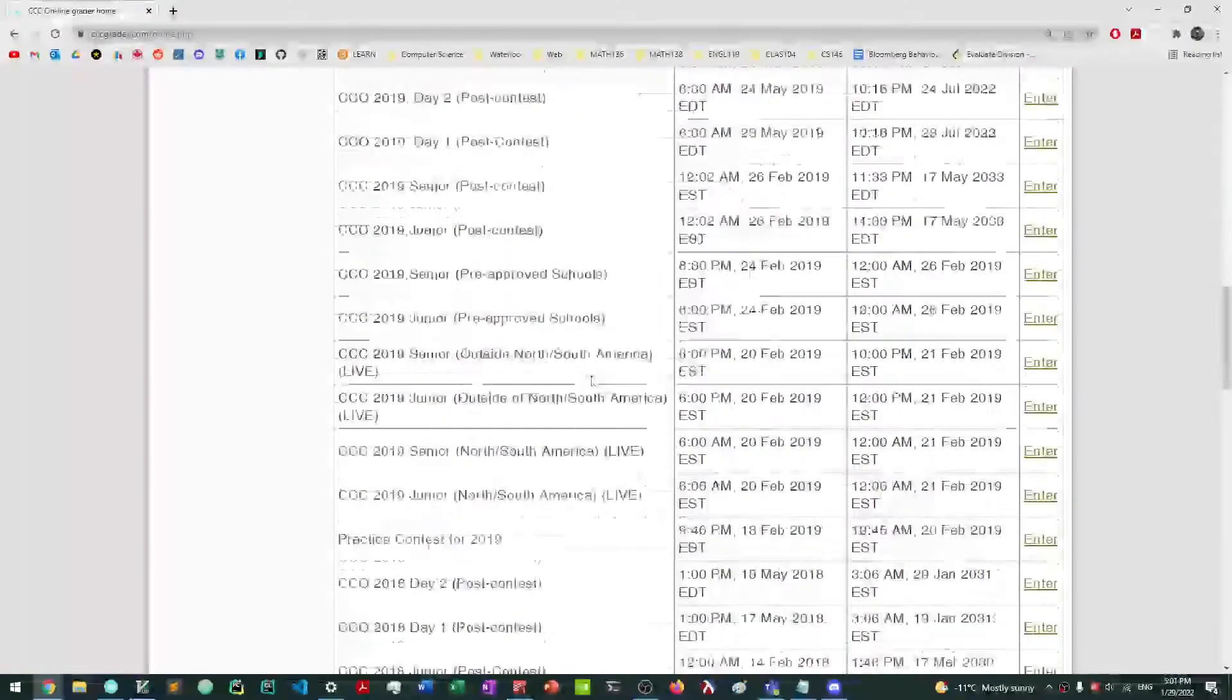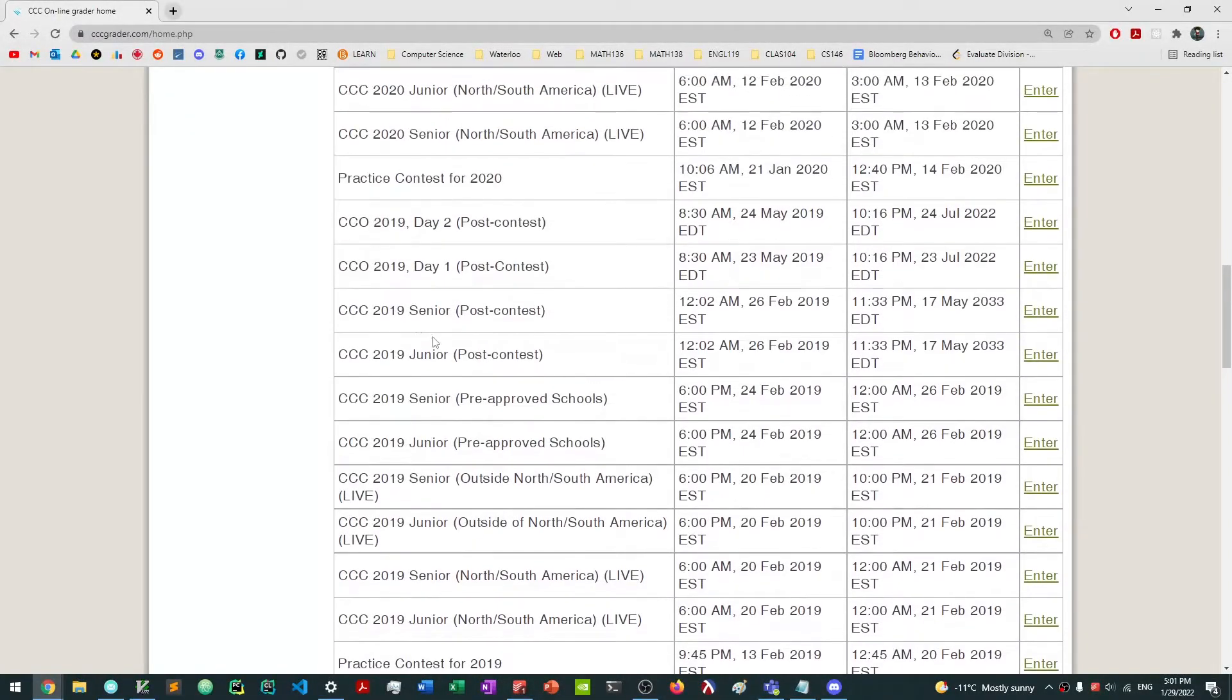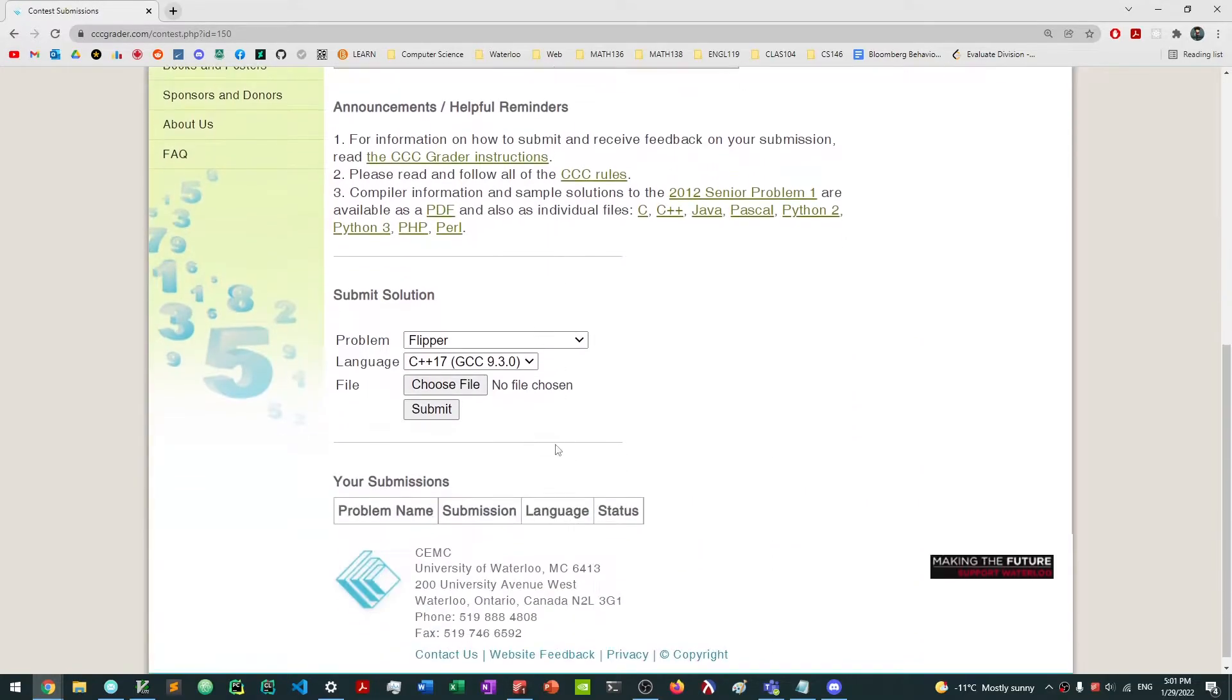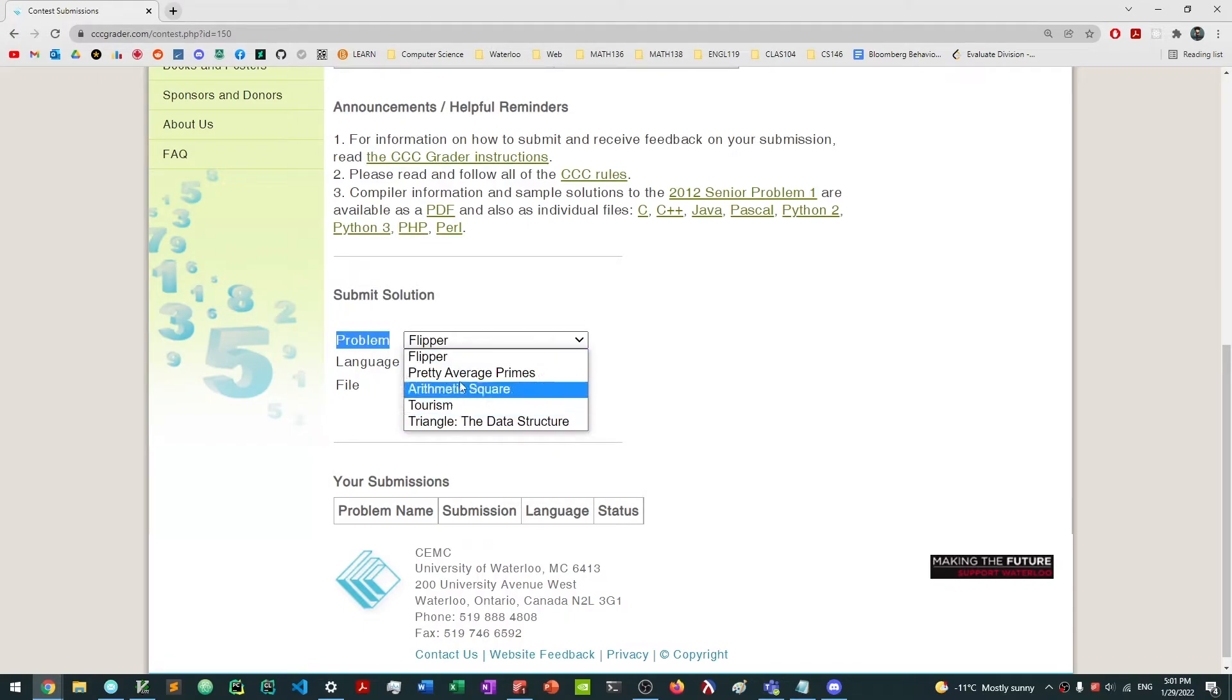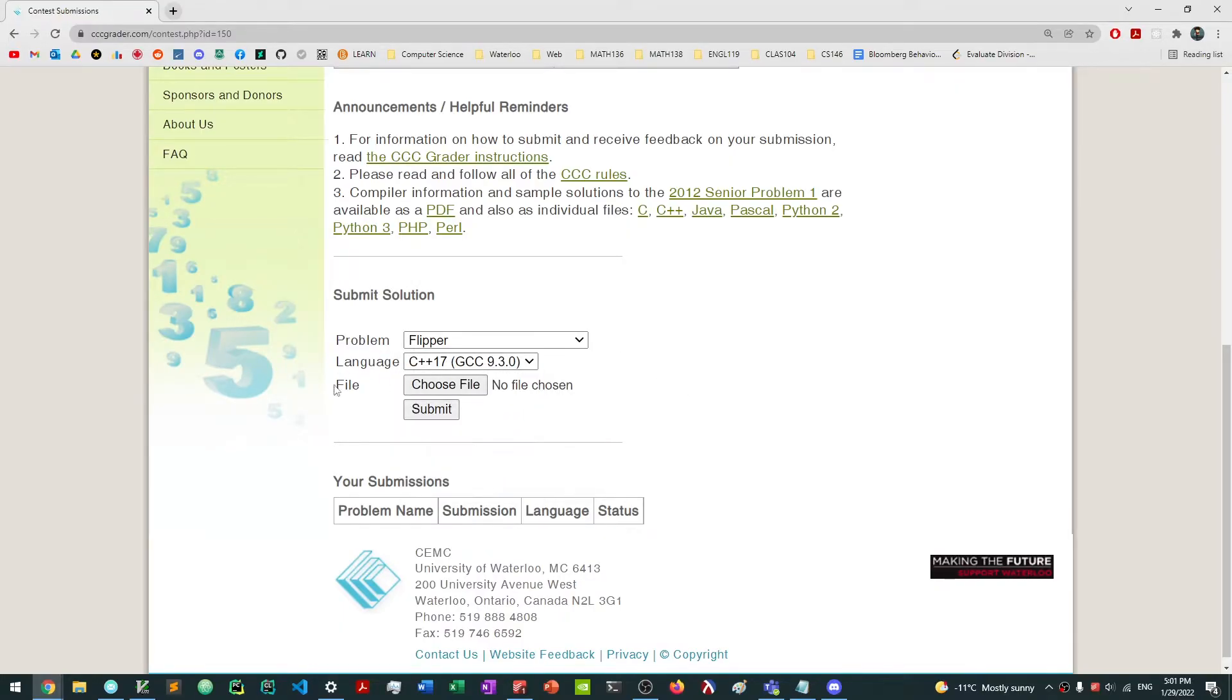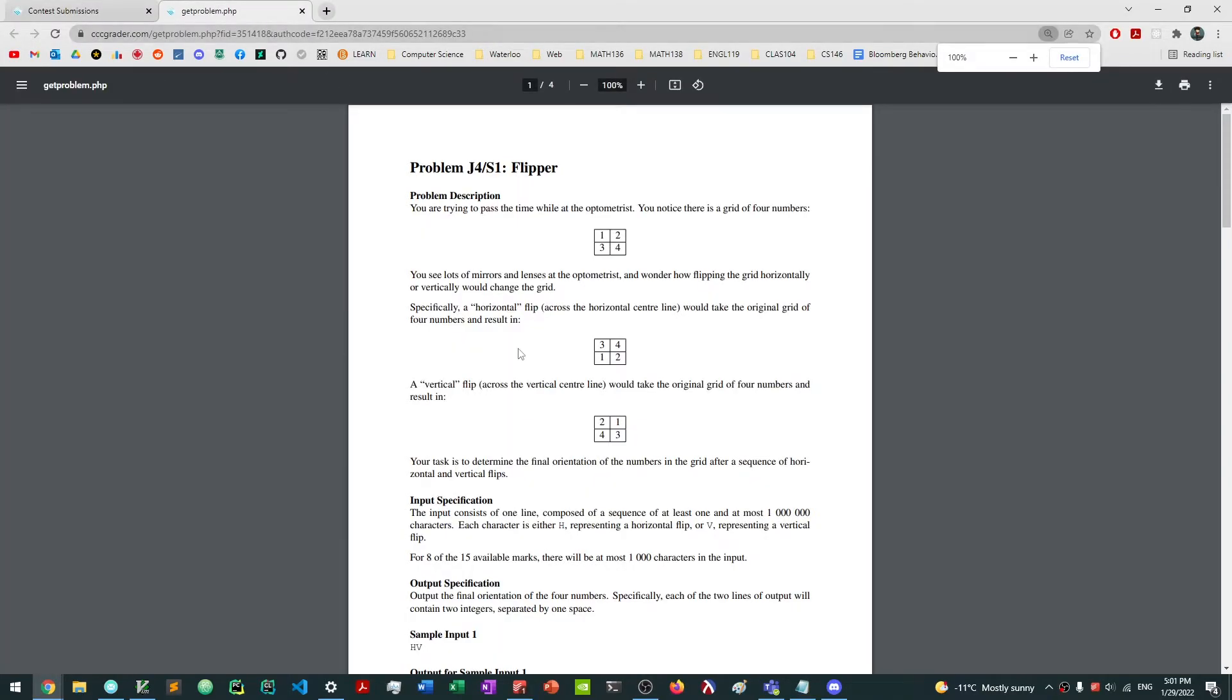And I'm going to enter a post contest version. For example, I might go back to 2019. I'm going to go to post contest here, and here, this is what it's actually going to look like. So you want to submit a solution, you're going to go select your problem that you want to solve and then choose the language and then select the file and then click submit.